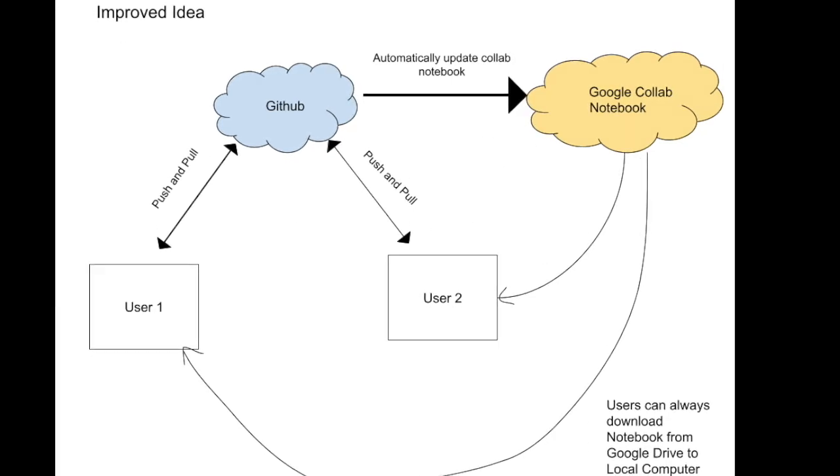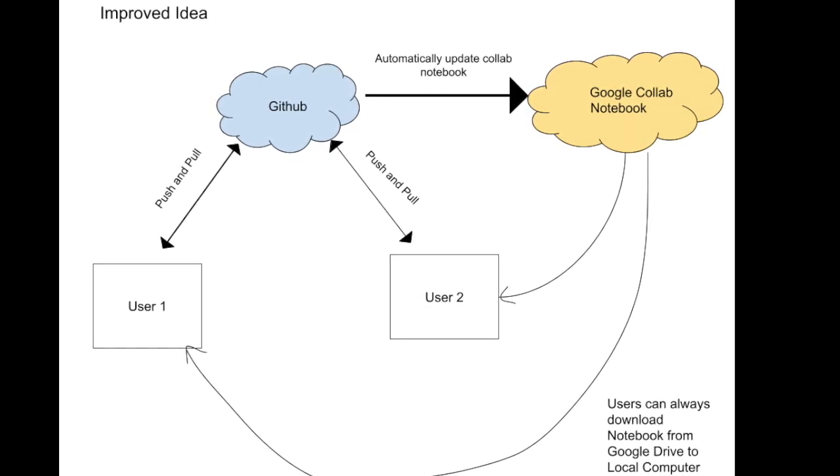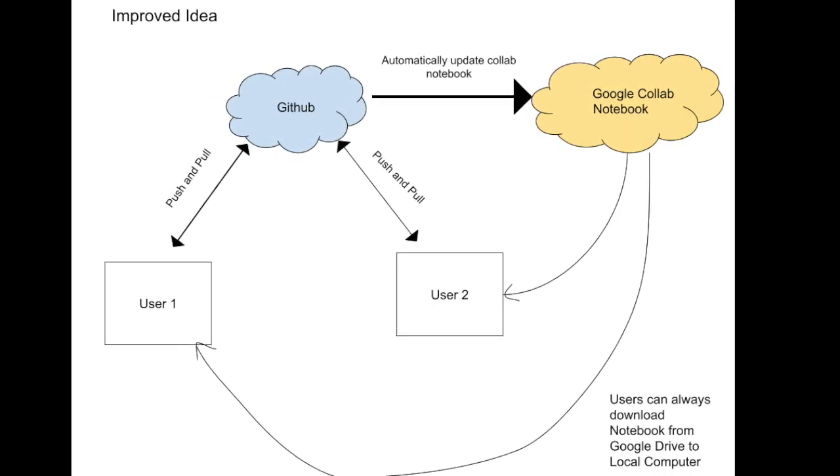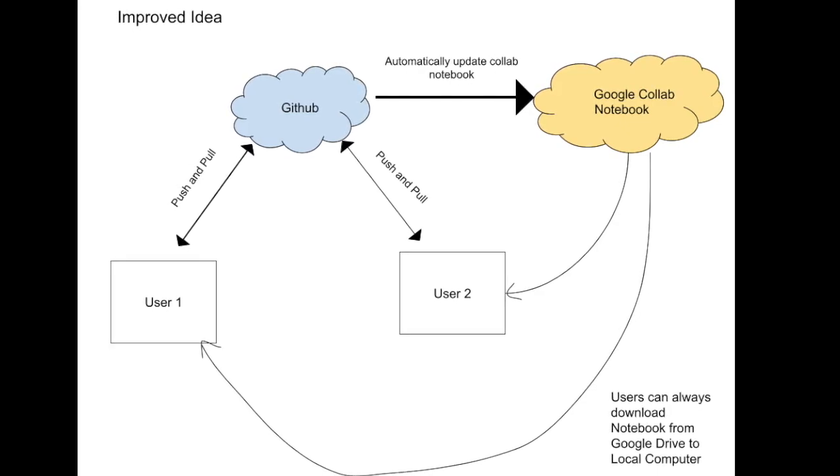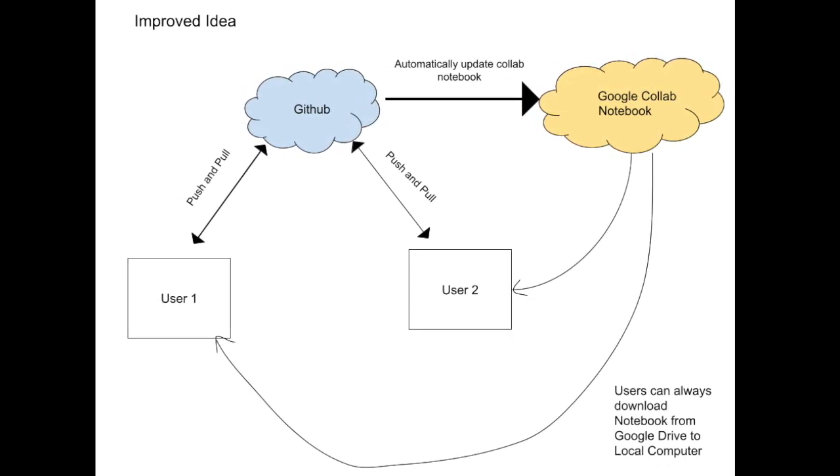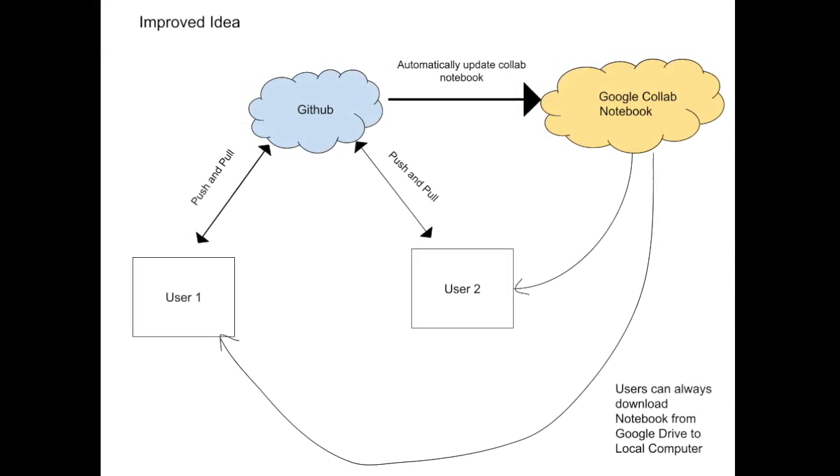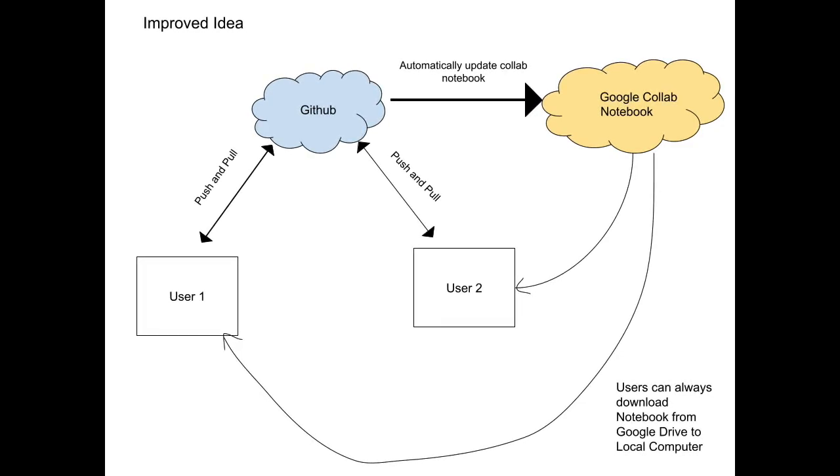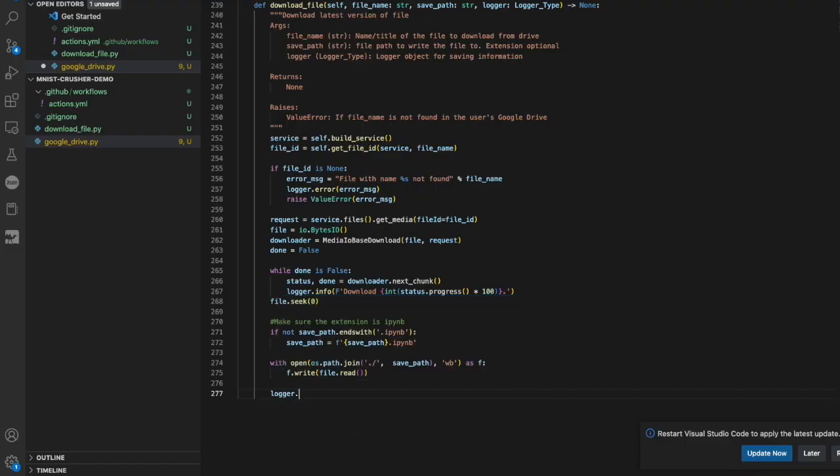Instead, it'd be much easier to somehow have GitHub automatically update the Colab file in Google Drive. This setup makes it easy to work with Colab, as aside from occasionally running a download script, users only need to use Git to manage their version control. With this design in mind, it's time to write the code.